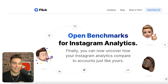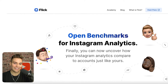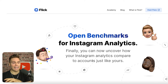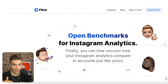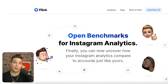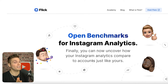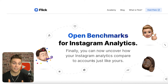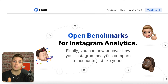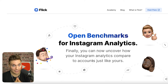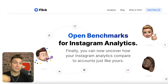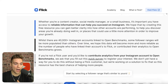So this right here is Open Benchmarks. You can now uncover how your Instagram analytics compare to accounts just like yours, and it actually shows so much more than that, which we'll walk through in this video. A blog post is live that has a ton of valuable information and resources on how to best use benchmarks — it's linked in the description box and pinned comment of this video, so go ahead and check that out. Let's scroll down and see the stats that make this tool so valuable.